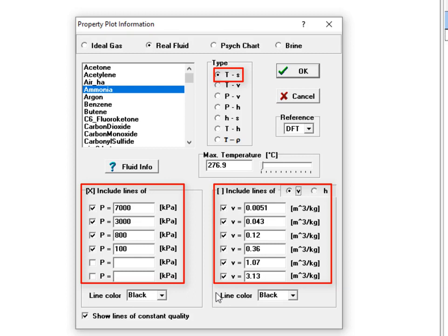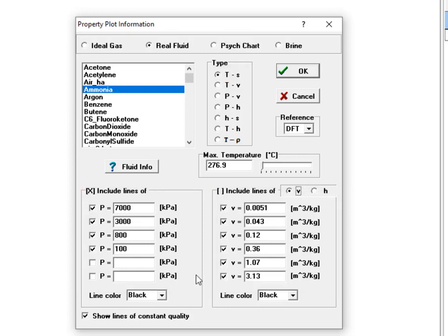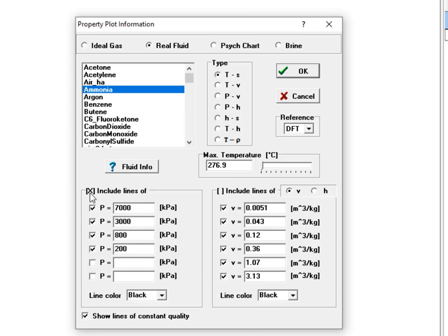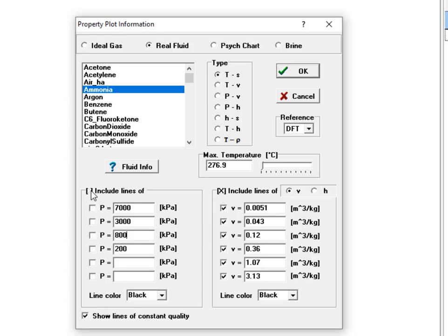Suggested values for the constant property lines are automatically generated by EES and they populate this dialog, but they can be changed or deleted based on your preference. A constant property line is plotted only if the checkbox preceding the edit control is checked. So if you don't want to generate any constant pressure lines, for example, just deselect the checkbox next to Include Lines Of, and there will be no constant pressure lines generated on your plot.